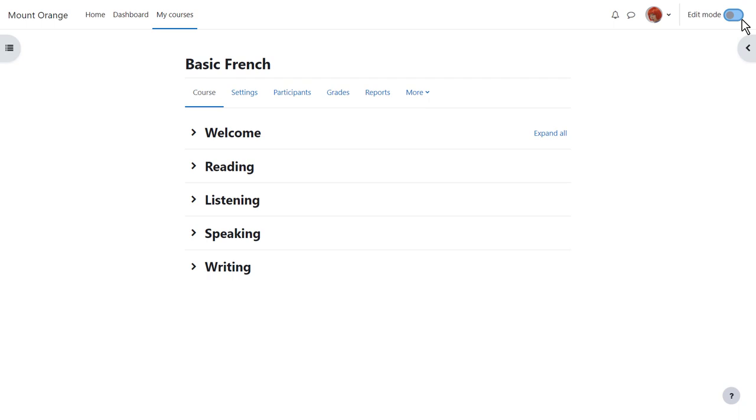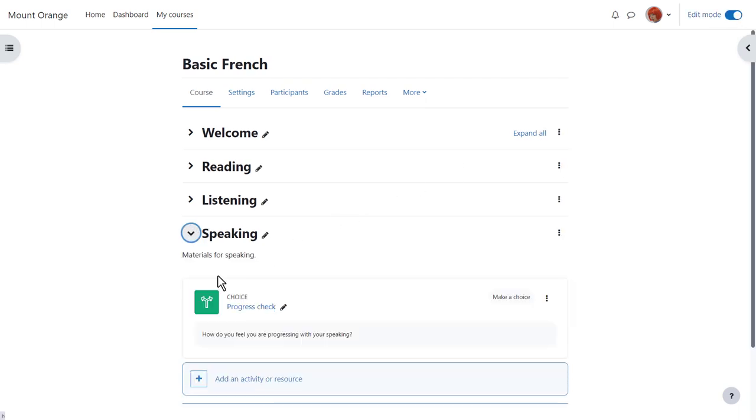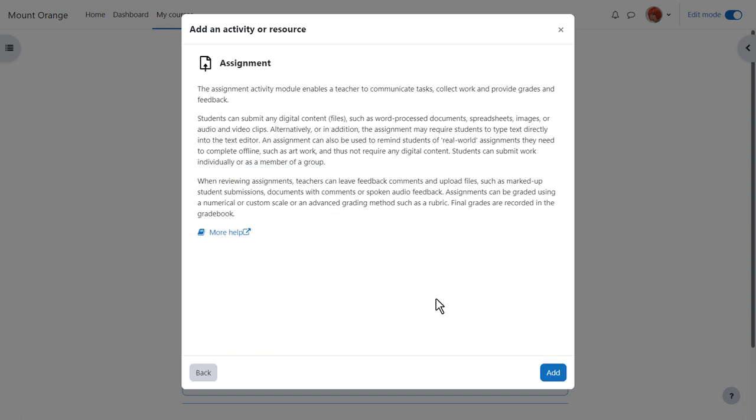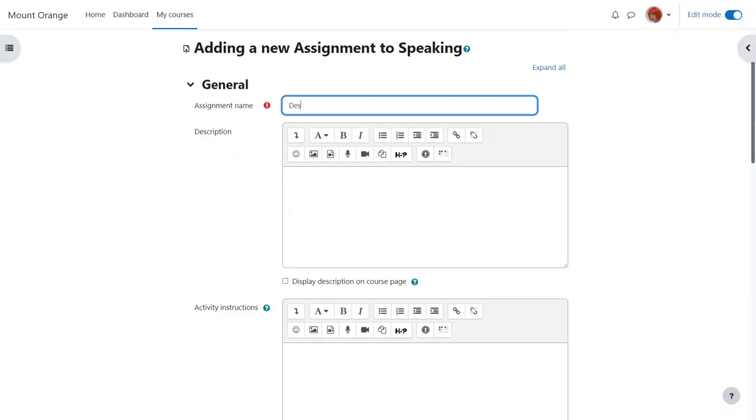To add an assignment we enable edit mode top right and then in the section where we want to add the assignment we click add an activity or resource. This brings up Moodle's activity chooser. Assignment is an activity because learners interact with it. Click once to go straight to the setup page or click the I for more information and then the add button bottom right.